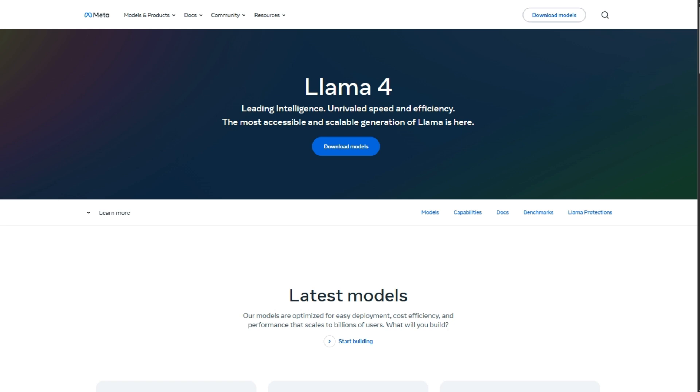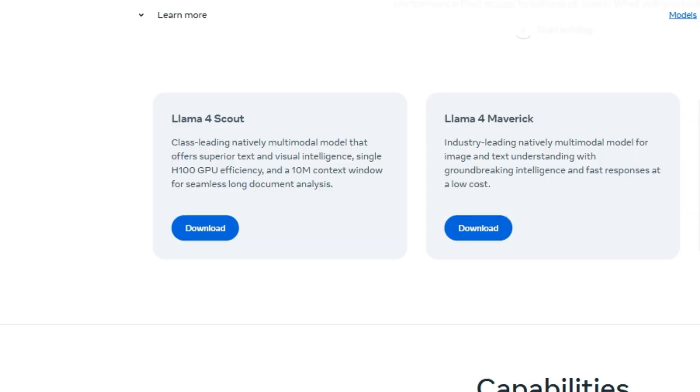If you're prioritizing off-the-shelf quality and multimodal power, Llama 4 is the big upgrade, just with a bit of rough edges. Specifically, if you want blazing speed and chat image use on a single GPU, go Scout.